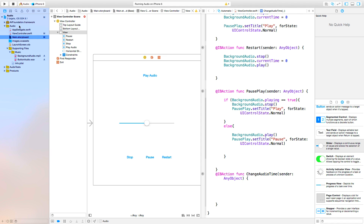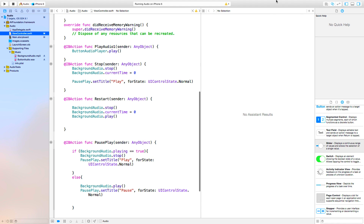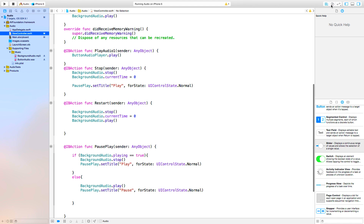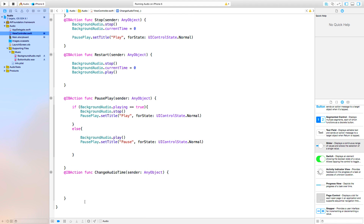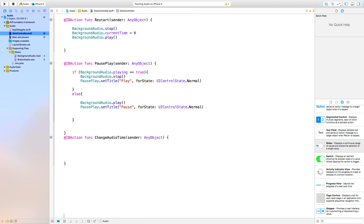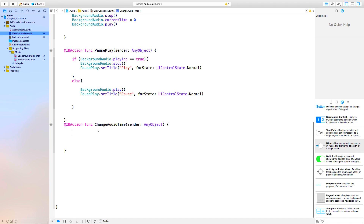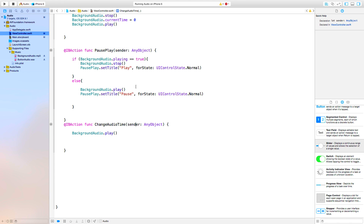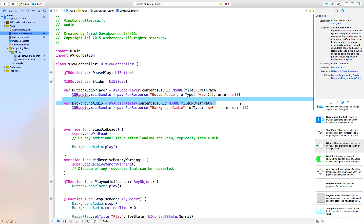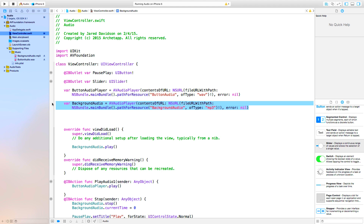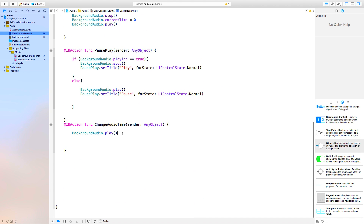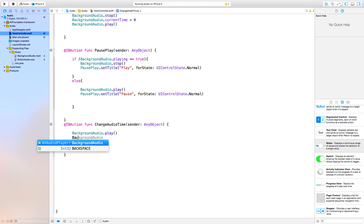First thing we want to do inside the changeAudioTime function we created — I'll close the assistant editor. Inside this function we want to say 'backgroundAudio.play'. If you don't remember, backgroundAudio is declared up here and it's an AVAudioPlayer, which harnesses all the commands you could do for a normal audio player. So you can say 'backgroundAudio.play'.